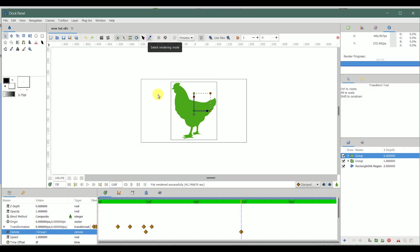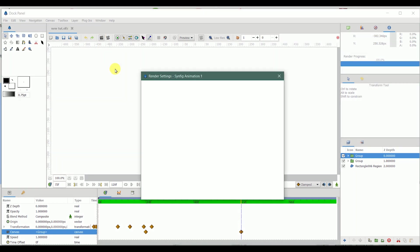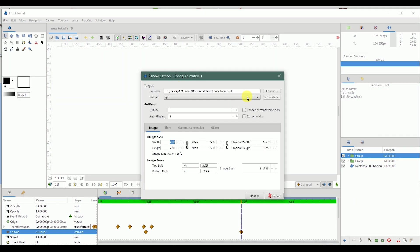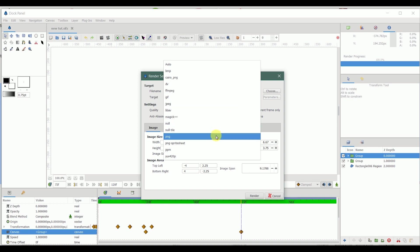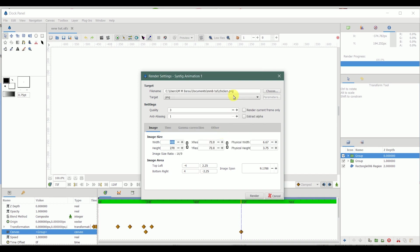So I also select this render icon, change it from GIF to PNG. You can see it automatically sets this to dot PNG. And one thing you should understand about PNG, it exports in a sequence of PNGs per frame. So when we have 72 frames, it's gonna give us 72 images.